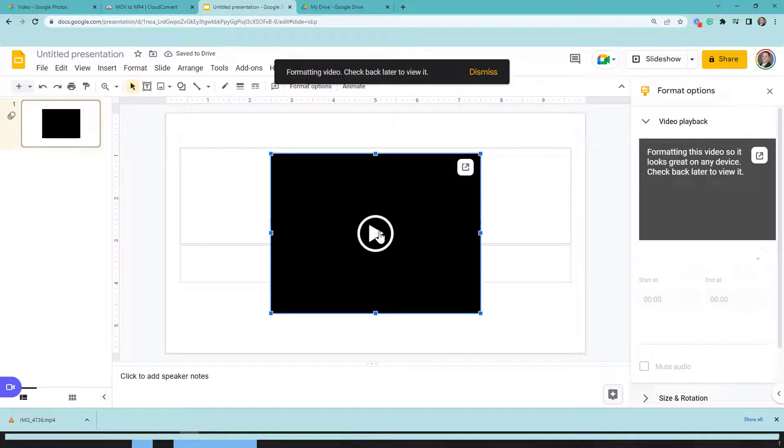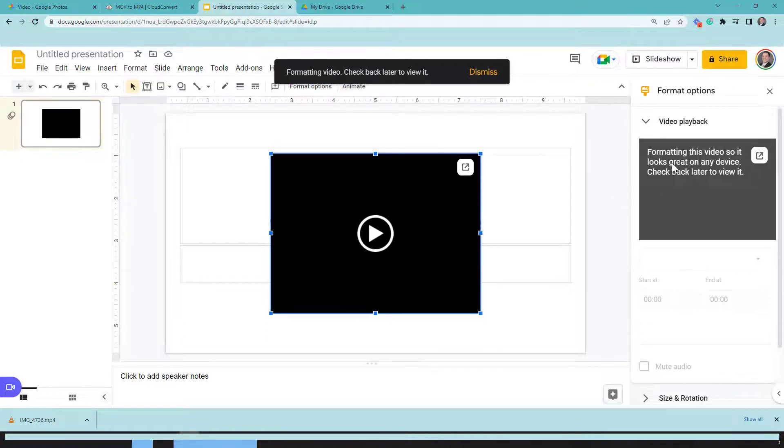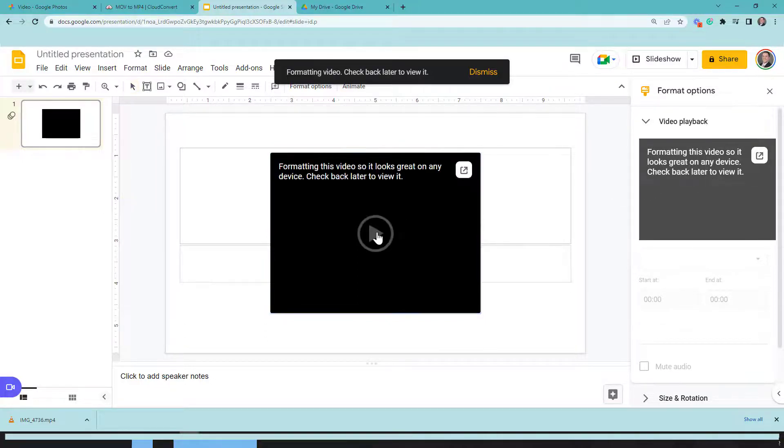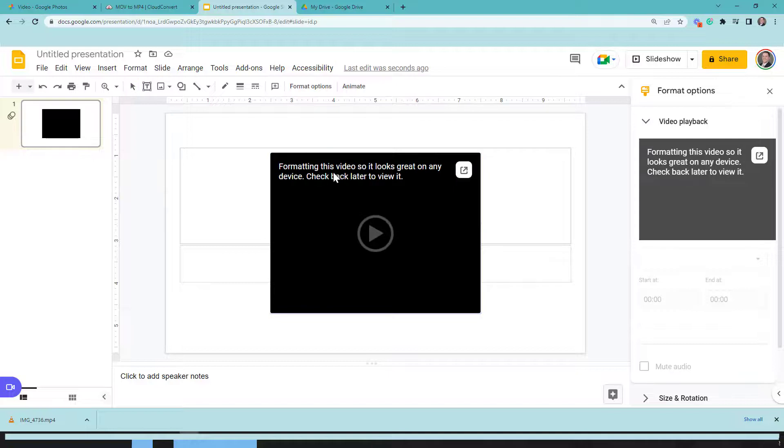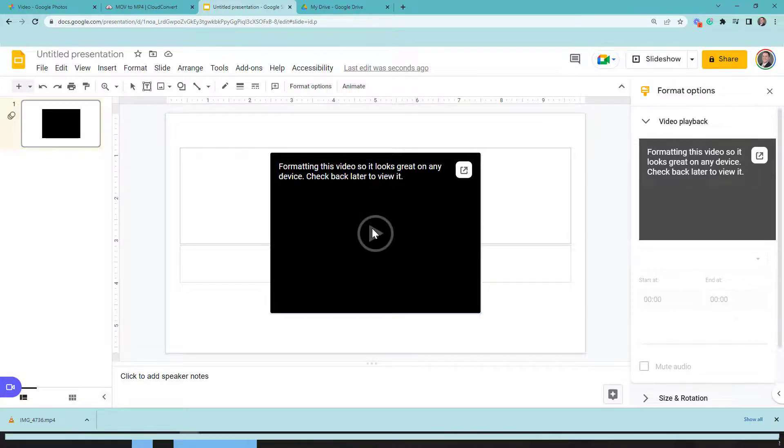Now one thing you're going to notice is that it's going to take a little bit to get the formatting right. What's going to happen is formatting this video to look great on any device. Now don't worry. This will eventually work. You just got to give it a little bit of time to load into your Google presentation.